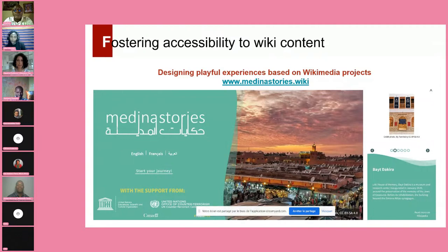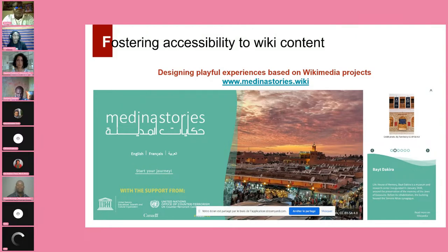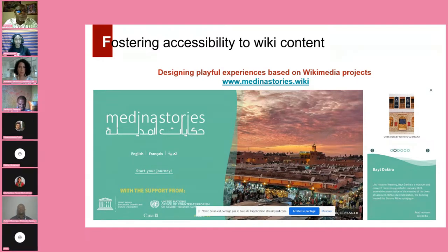We are also working on fostering accessibility to Wiki content by designing playful experiences that include the content we produce on Wikidata projects. The example is Medina Stories — a project targeting documentation of 10 World Heritage Sites in the Maghreb region through organizing an edit-a-thon and photography contest. When we collected all the content, we created a playful digital application that gives the user a virtual visit to these World Heritage Sites, with always the possibility of reading more on Wikipedia.